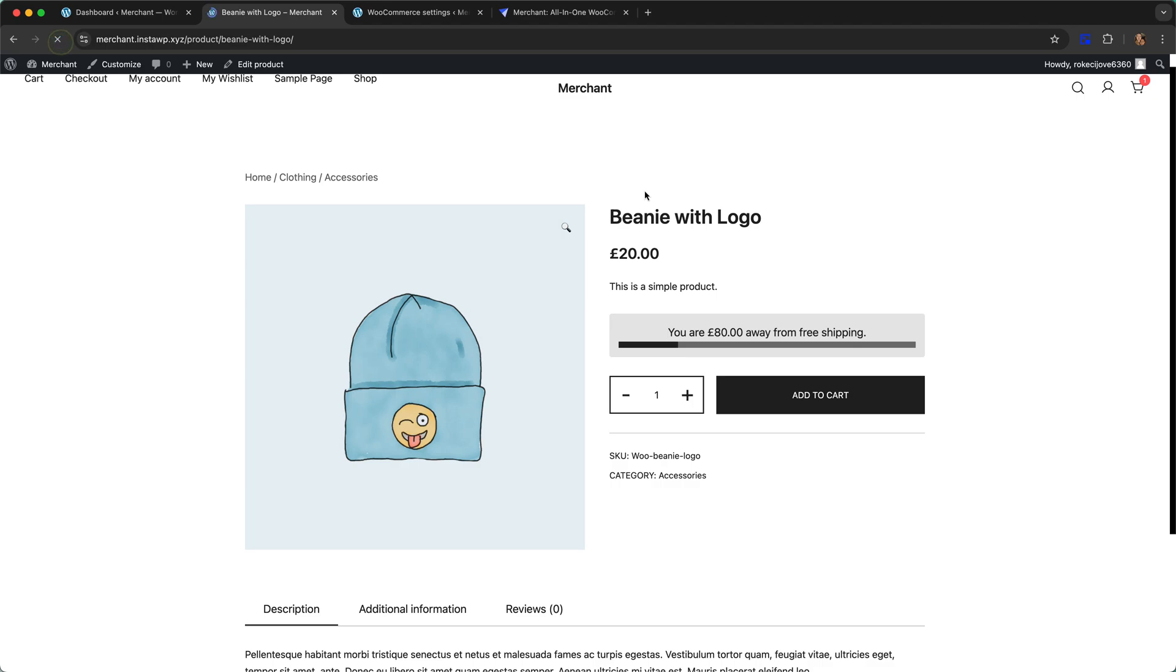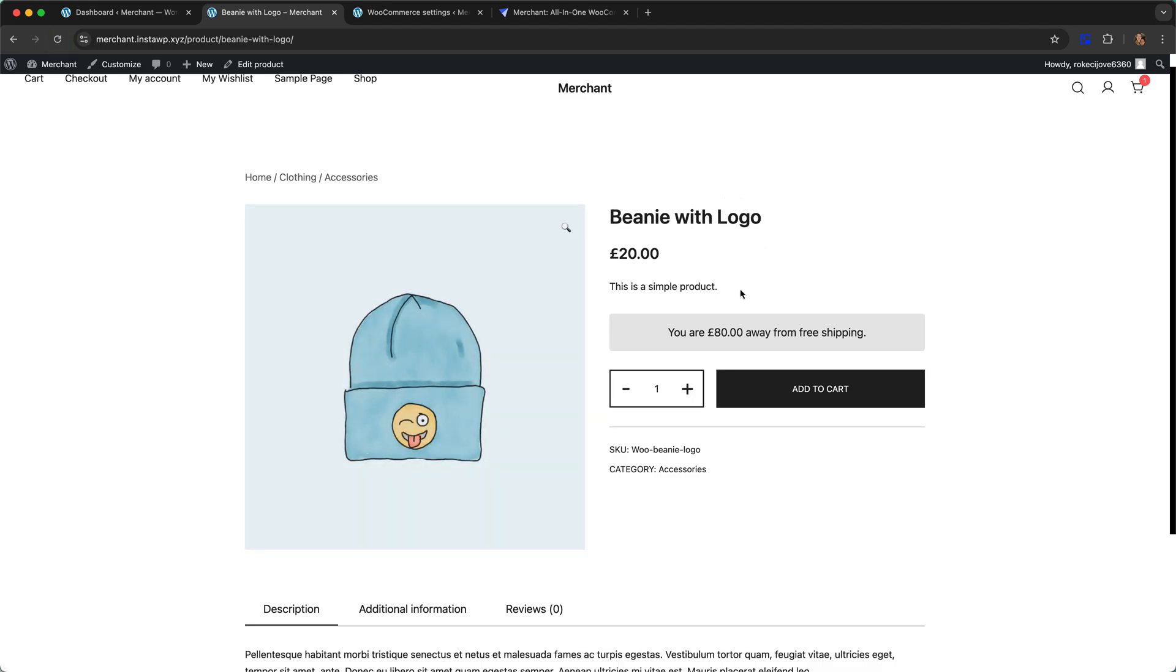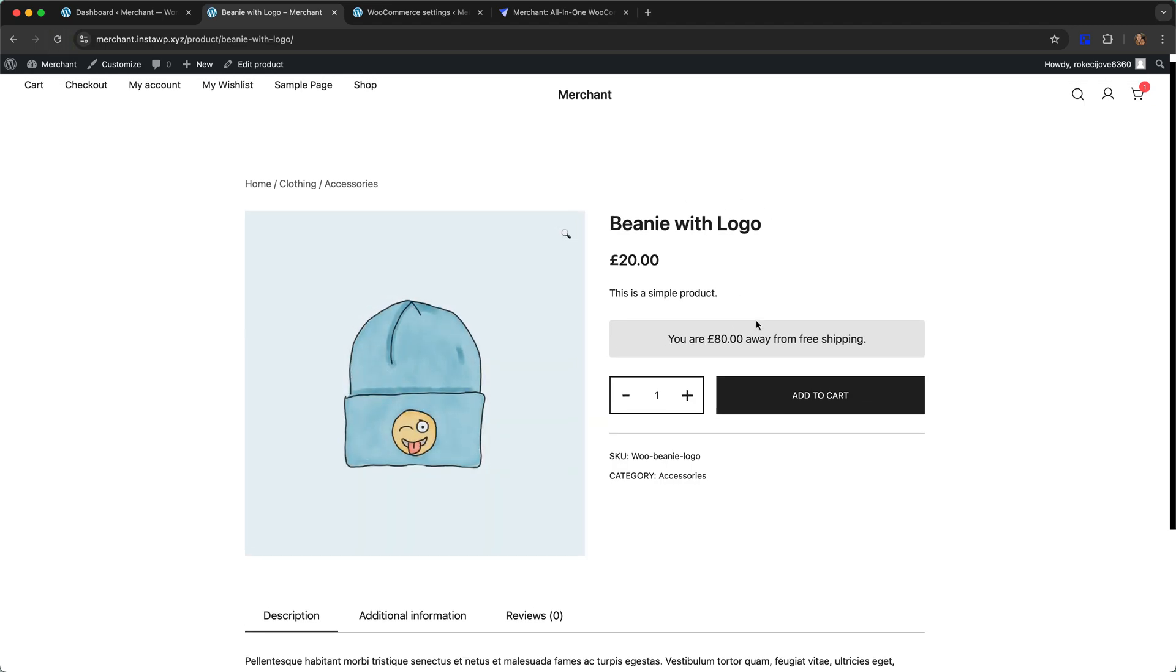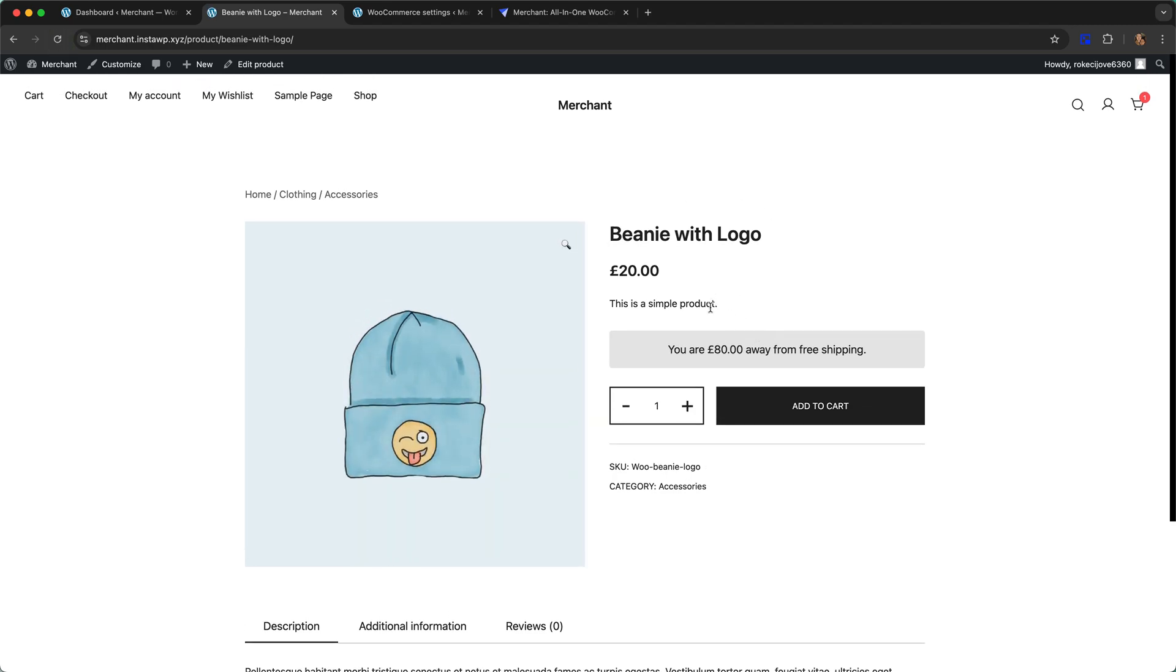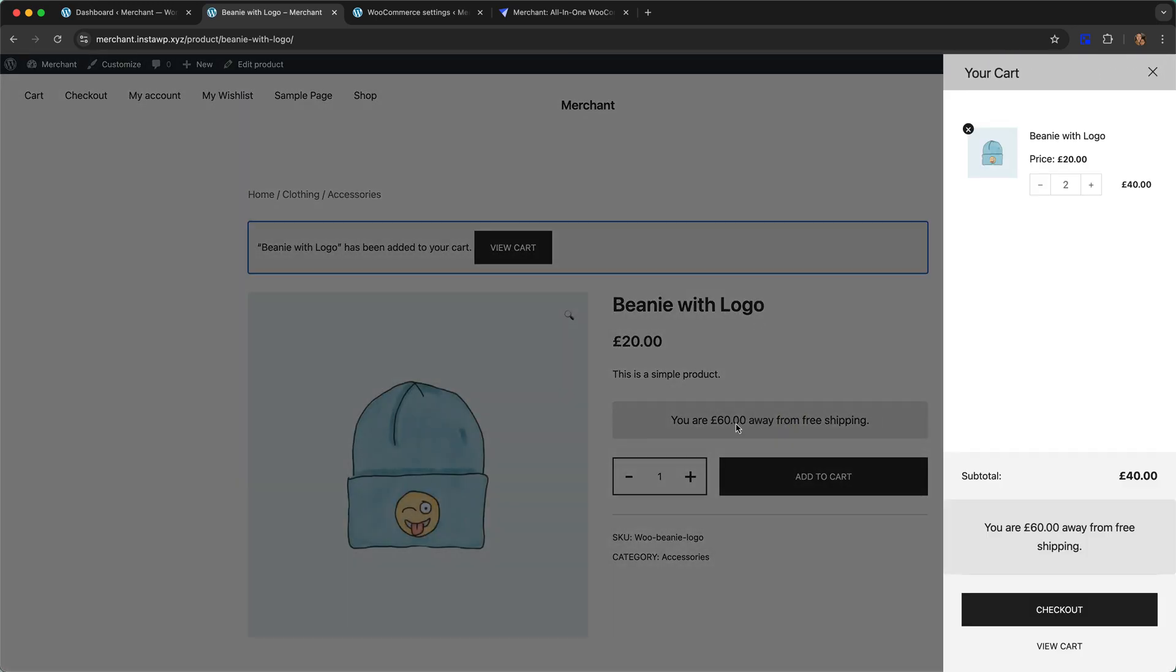Let me refresh. You can see here we have a similar message, you are 80 pounds away from free shipping, and then as soon as we click add to cart that will update. It says now you are 60 pounds away from free shipping.